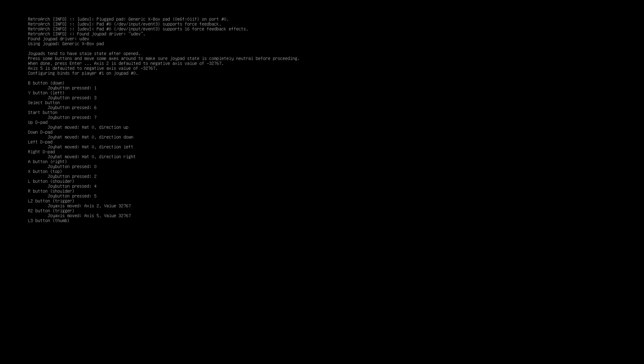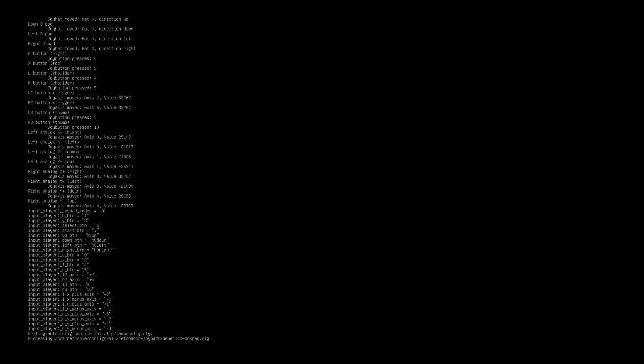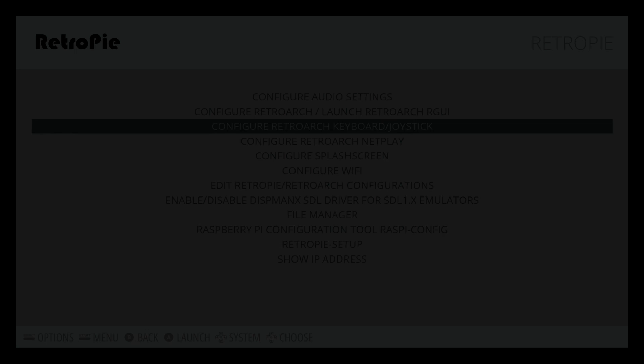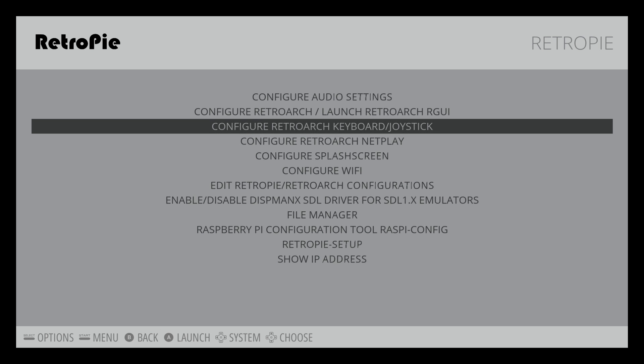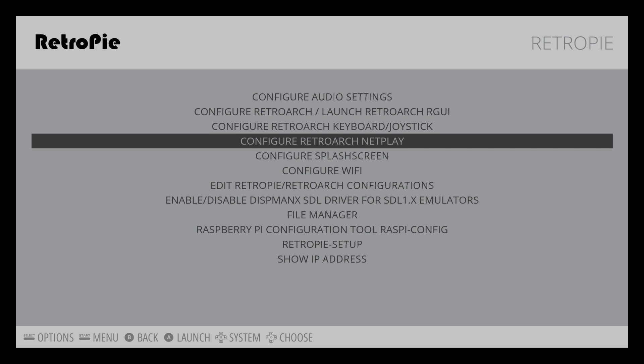L2, R2, L3, which is your thumbstick push down, right thumbstick push down. Now this left analog, right, left, down, up. Right analog, right, left, down, up. Press enter on your keyboard. Now your controller should be set up to work inside of the emulators.